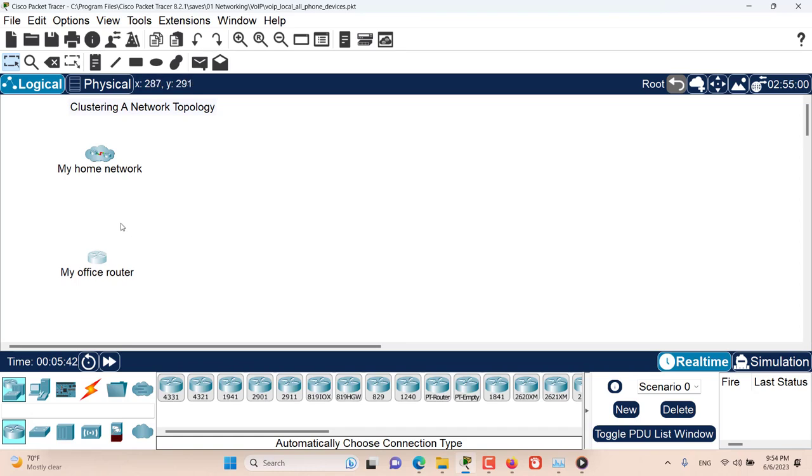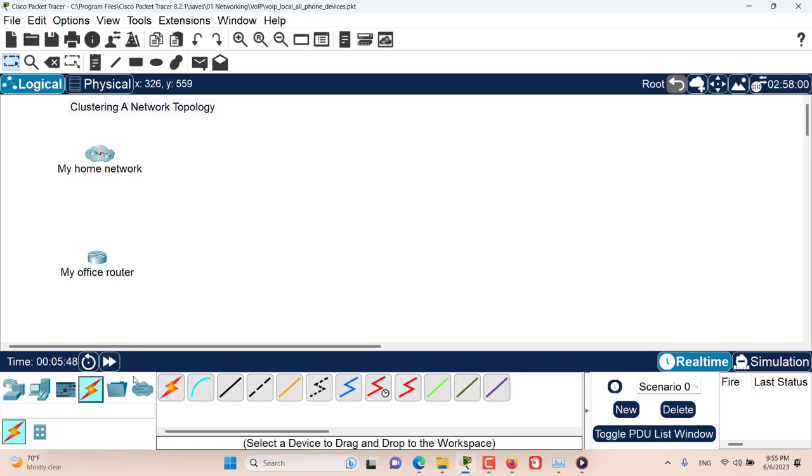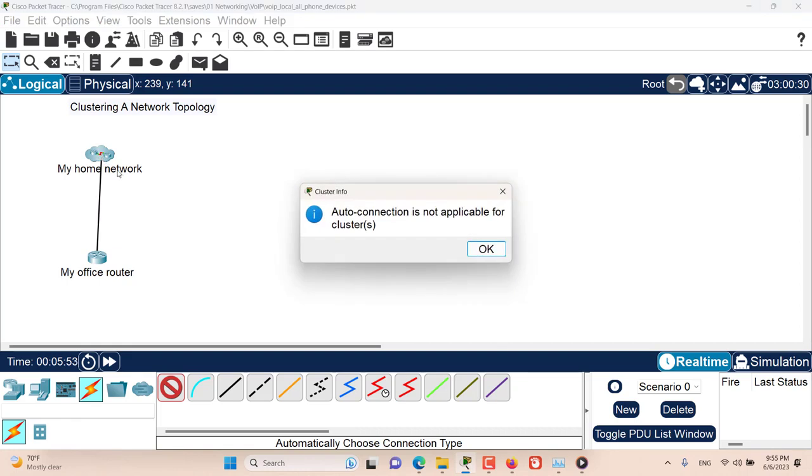Now I want to connect my office router to my home network. To do that, let's go to the connections, choose auto cable and use the auto cable. As you can see, auto cable or auto connection is not applicable for clusters. So you can't really use auto connection.